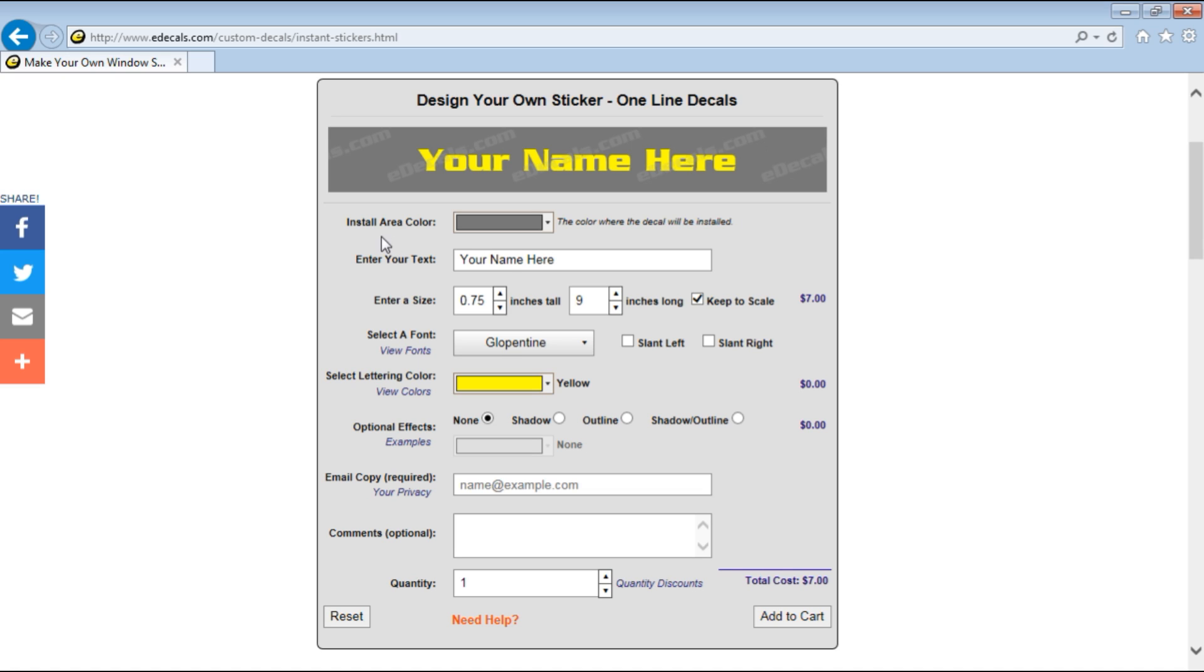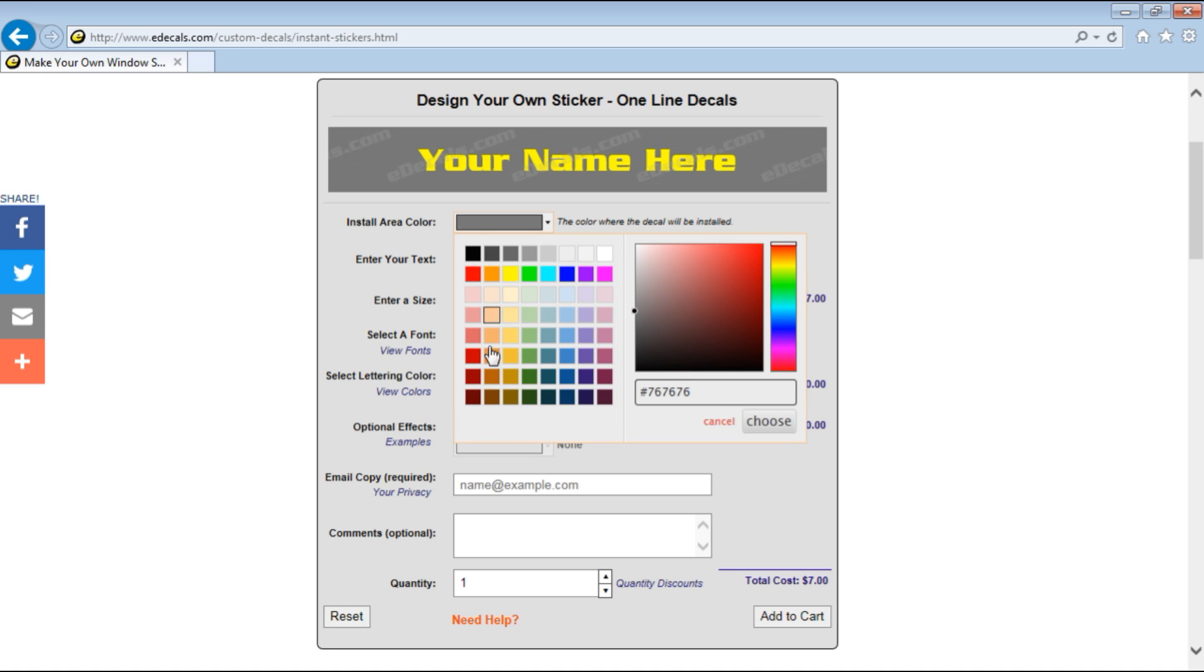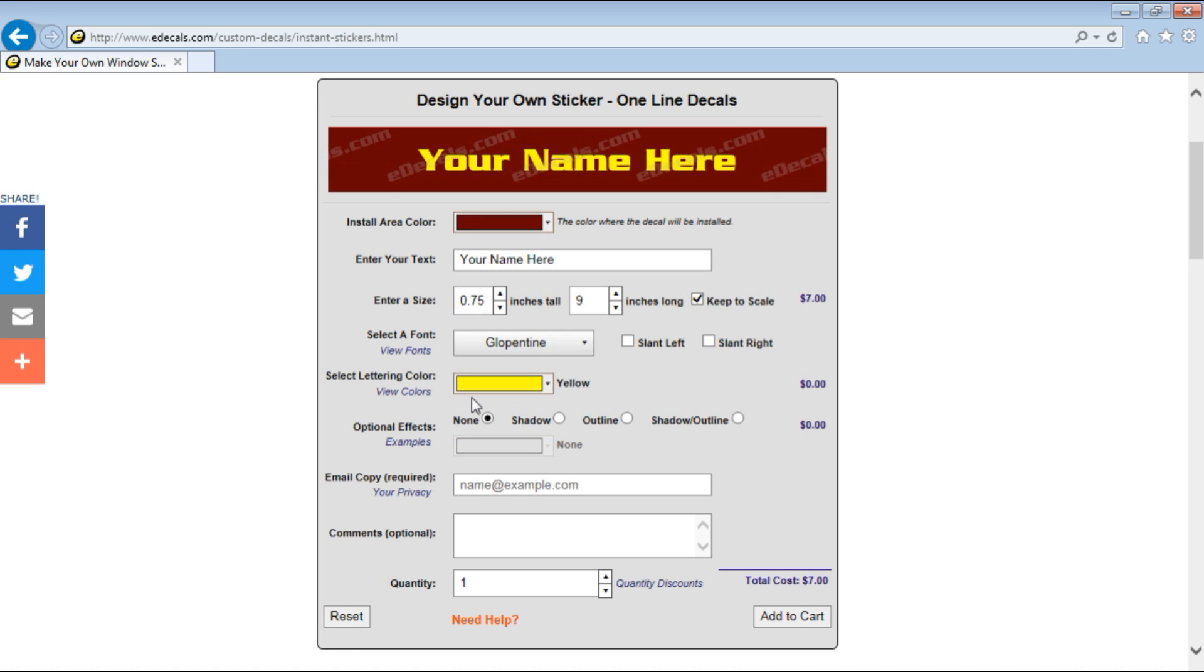The first option is called the install area color. This is the color of the background where the decal will be installed. Say you have a maroon car and you want to put lettering on the painted surface of the car. This will show you what your lettering will look like on that color. Now these decals do not have a background, but this gives you a better idea of what it will look like with a background.